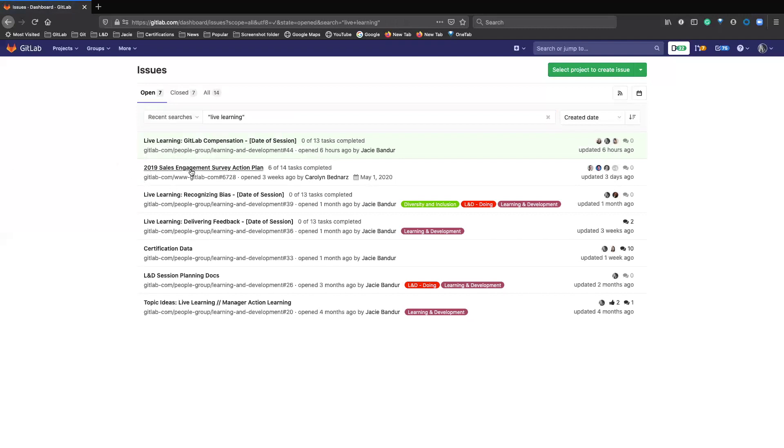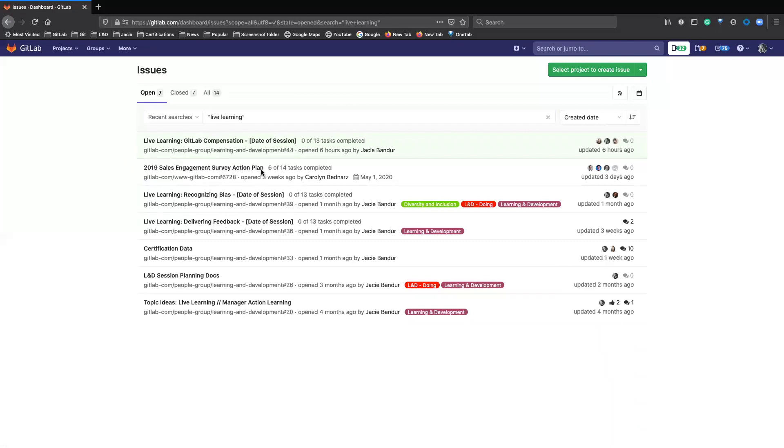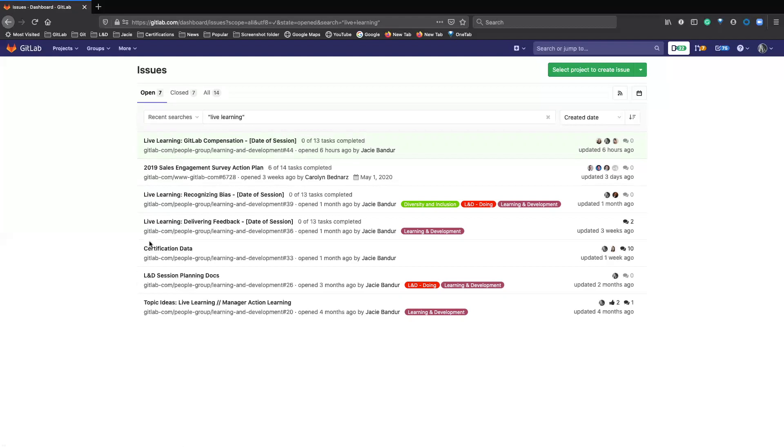And here you can see the list. Live learning. This must have live learning in it somewhere as well. And I know these two have live learning in the issue somewhere as well.